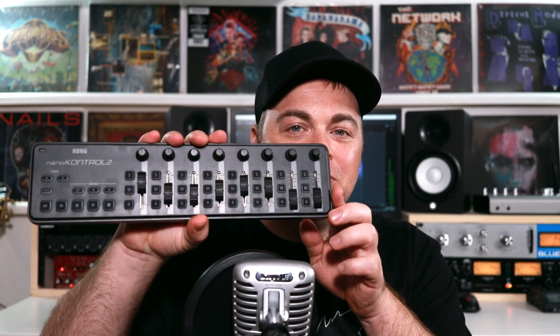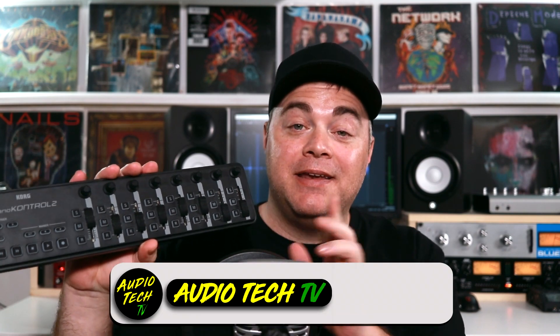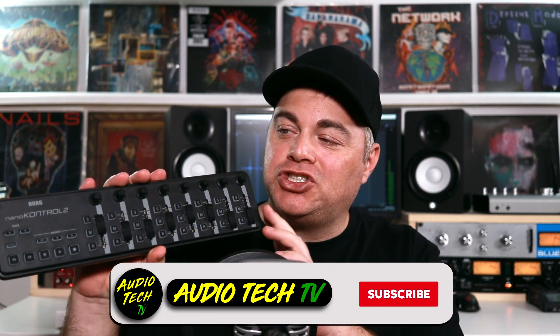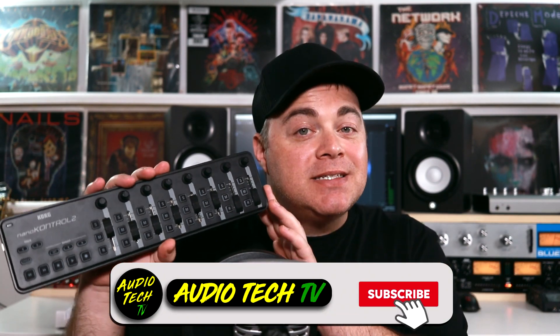Simplify your workflow even more and take control of Traction Waveform with this fairly affordable little DAW controller right here. This is the Korg nanoKONTROL2, and in this video I'm going to show you how to set this up in Traction Waveform. It's really easy to do.